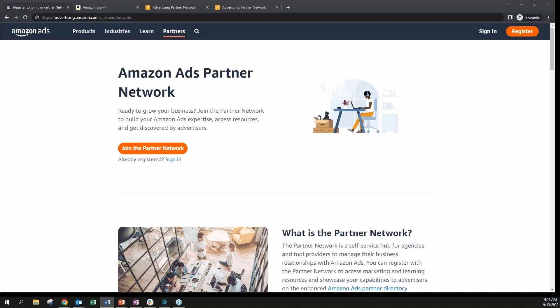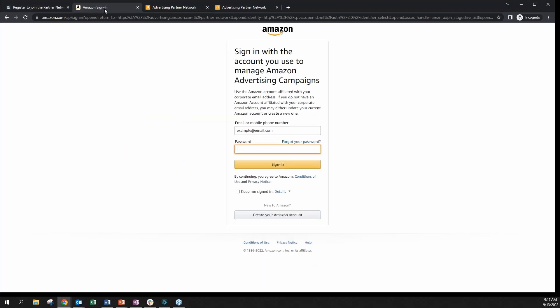So let's get started with our demo. To begin, first access the registration page on the Amazon Ads website—this is called the Amazon Ads Partner Network landing page. Then you will be asked to sign in with an existing Amazon account credentials that you use to support advertisers.